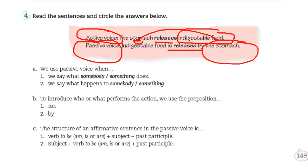Otro ejemplo: active voice — 'Regina hace su tarea.' Si cambiamos esto a passive voice: 'la tarea es hecha por Regina.' ¿Quién hace la acción? Regina. ¿Dónde recae la acción? En la tarea, que está siendo hecha por ella. Y si se fijan, normalmente en passive voice utilizamos la palabra 'por' — en inglés sería 'by.' La comida es digerida por el perro. La tarea es hecha por Regina. El libro es contestado por Ramón. Es lo mismo en inglés.